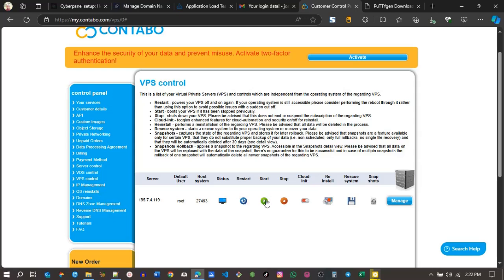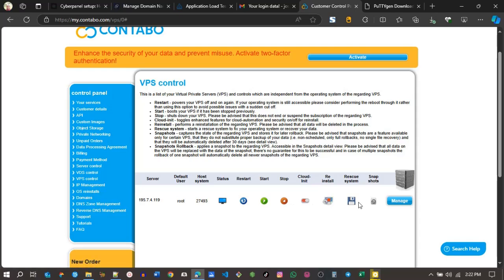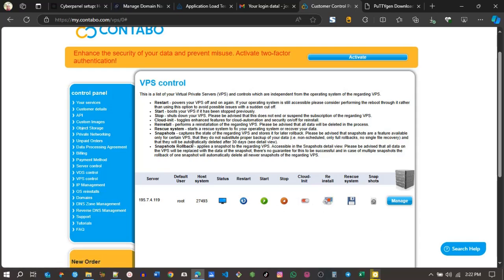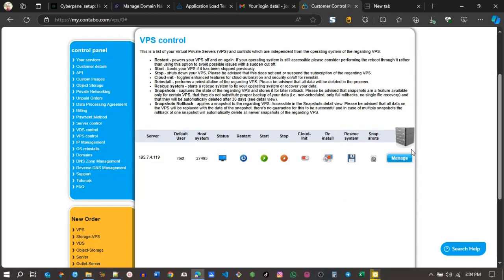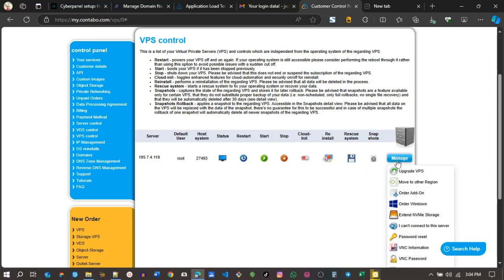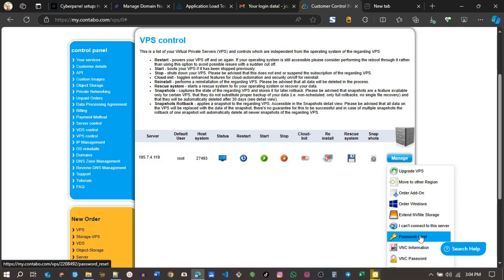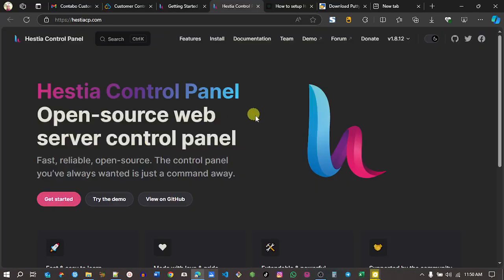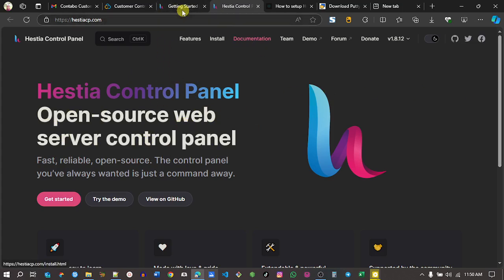A few things you can do here: you can restart your server, stop it, reinstall it, rescue your server, get a snapshot, and so forth. If you forget your password for the server, you can reset it here under manage, go to password reset. Now we'll be installing Aster control panel on Contabo.